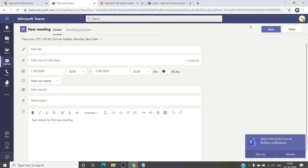By default we get a toll number assigned to the meeting. The difference between a toll number and a toll-free number is that toll numbers are ones where participants who call into the meeting using that particular number are charged as per their calling plan.